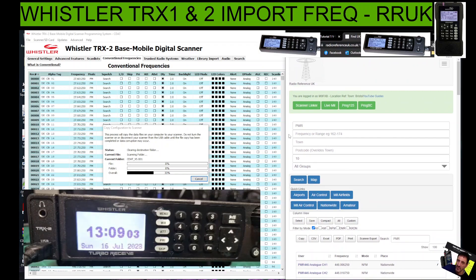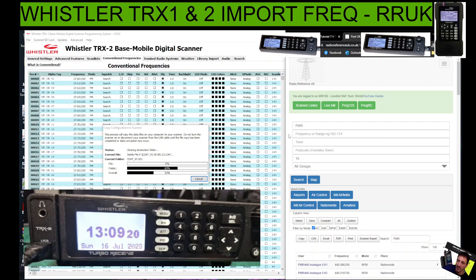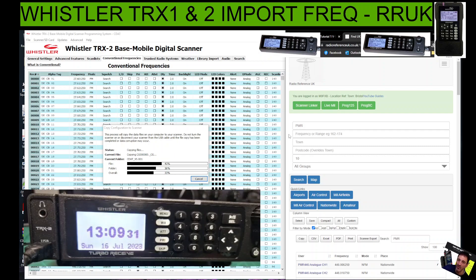Depending on the scanner you've got there are so many options. There are some good budget scanners out there like the Uniden 125 - very low price and the amount of software available for it is excellent. Generally in England the Whistlers 1 and 2 are the ones most people have, along with the Uniden ones, though many find them a bit complicated. The new Uniden SDS 200 is another case altogether.